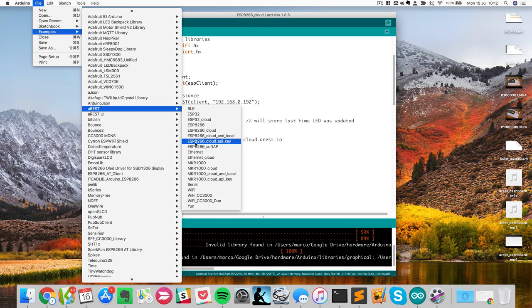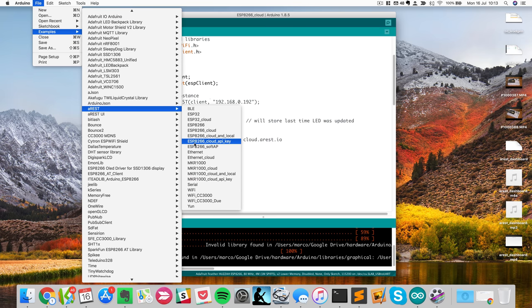I will use an ESP board here. So it is already connected to my computer. I just connected the ESP board itself without anything on it because I don't need it here. I just want to show you how to use the API key.